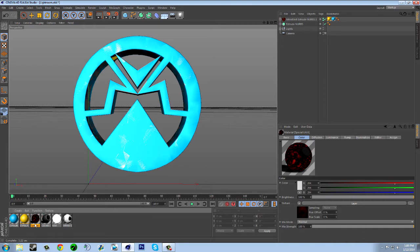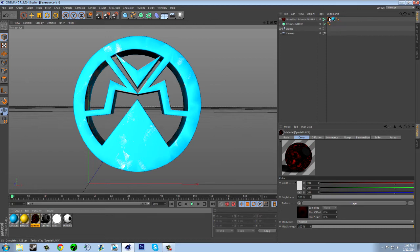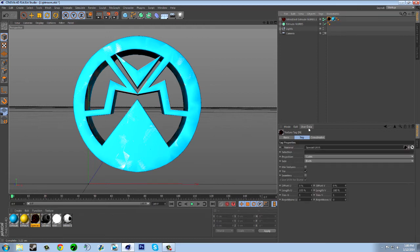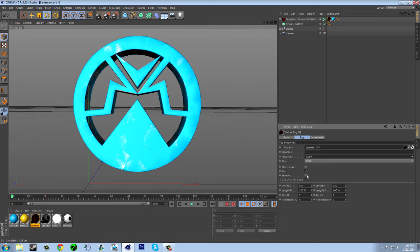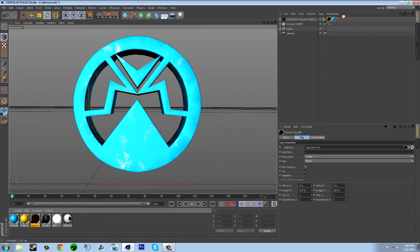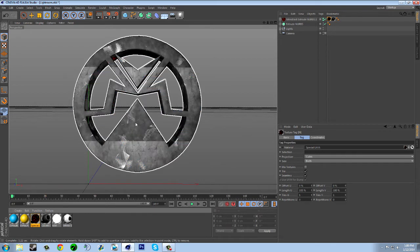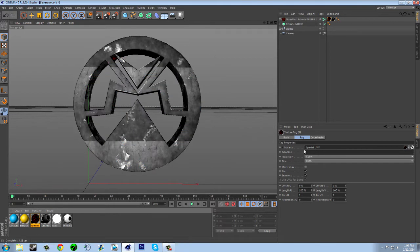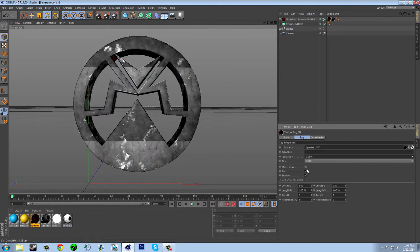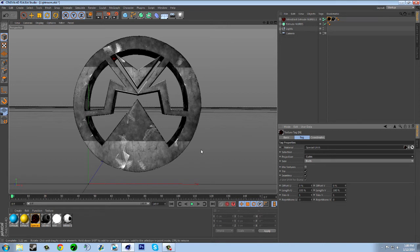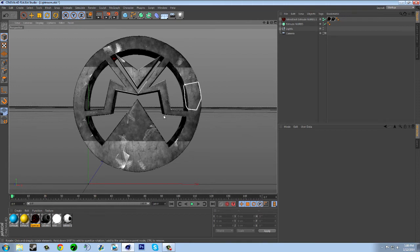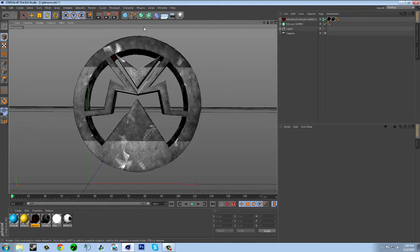want to make it cubic and check seamless. I'm going to replace the blue with my grungy looking material, just cubic and seamless. Now you want to go to Mograph, Fracture, and then go to Main, Pieces, Dynamic. Then you have all